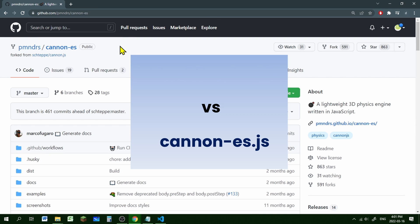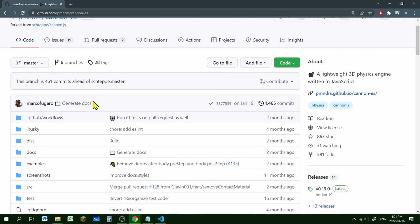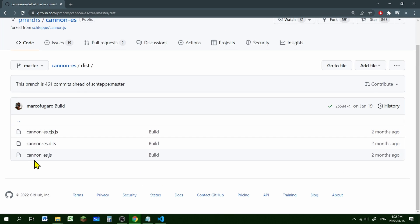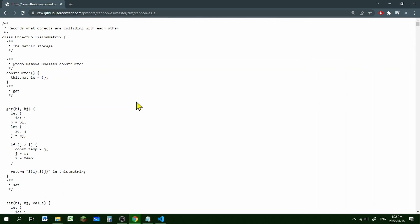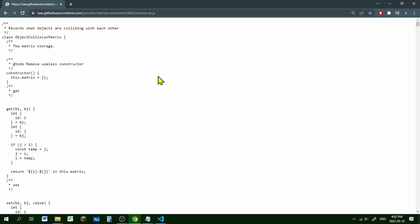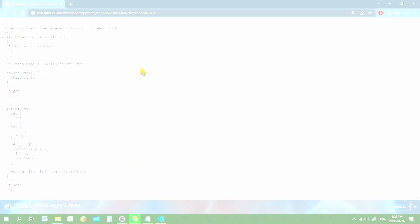To get it, you can Google 'GitHub cannon-es' — the link for this webpage is in the description below. Go into the dist folder where it says build and you'll see three files. We want the third one: cannon-es.js. Click it to get to the file, then click Raw. This is the actual cannon-es.js file, so right-click and hit Save As. You'll see it saves as a JavaScript file — the file name is already there. Hit Save and now you have it.